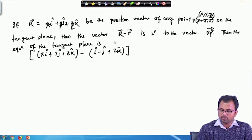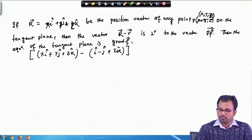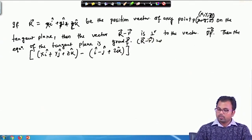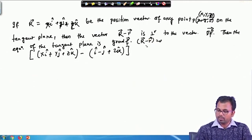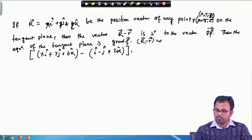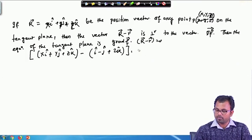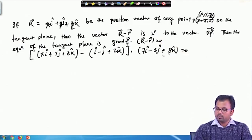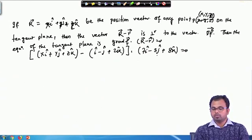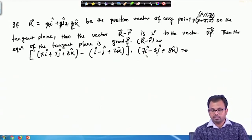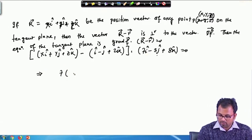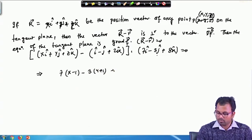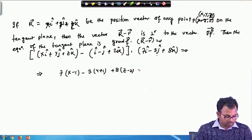The equation of the tangent plane is: gradient(f) · (R - r) = 0. Substituting R - r = (X-1)i + (Y+1)j + (Z-2)k and gradient(f) = 7i - 3j + 8k, we get: 7(X - 1) - 3(Y + 1) + 8(Z - 2) = 0. This is the required equation of the tangent plane.